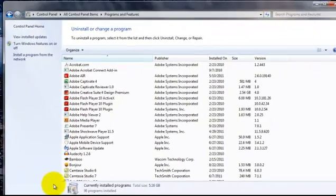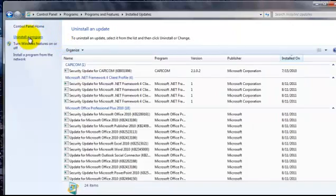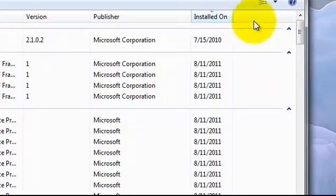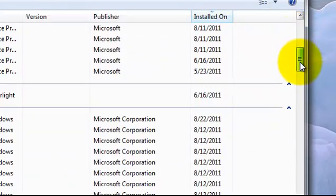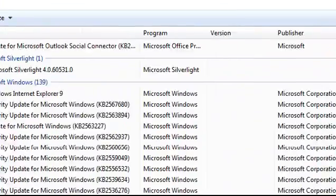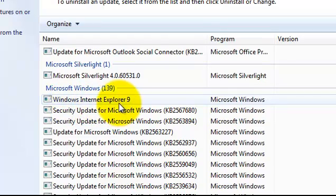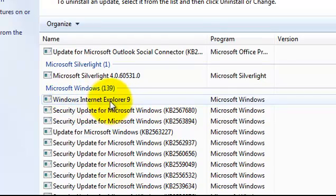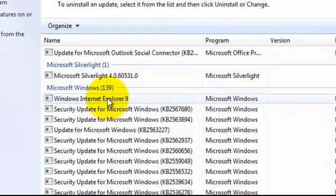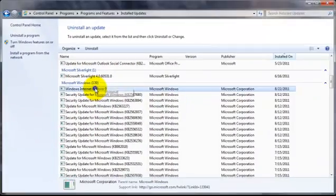Then in the upper left-hand corner of the Control Panel is View Installed Updates. I scroll down to Microsoft Windows and locate the Windows Internet Explorer 9 update. All I have to do is right-click on this and click Uninstall.